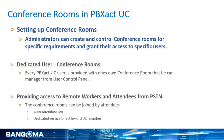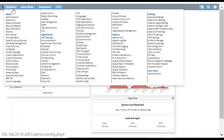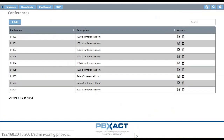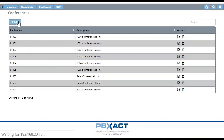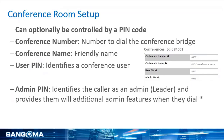Let's see how to create a conference room. In your PBX admin GUI, go to Modules, and in the Application section click on the Conference module. Here you can see and manage all of your conference rooms. To add a new conference room, click the Add button. Every conference room has a unique conference bridge number.